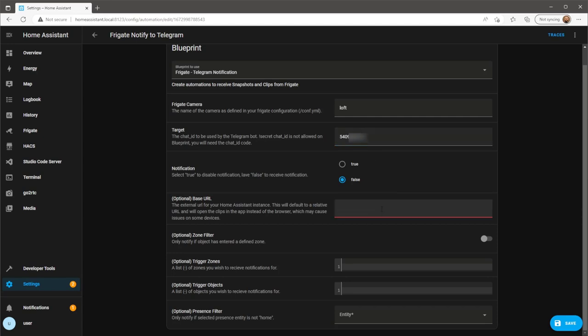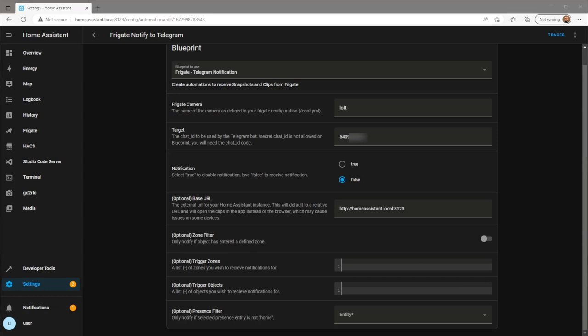For the base URL, use the URL you use to access Home Assistant. This can include your Nabu Casa external URL, or in this case a Home Assistant.local URL. Click on save and if always done correctly, your next Frigate event should show up in your Telegram chat.